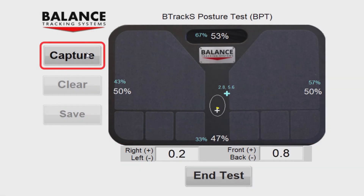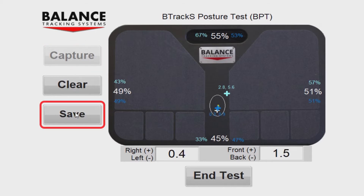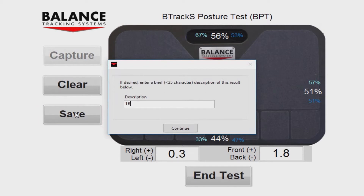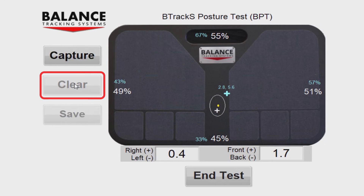Press the Capture button to mark the COP location and percentages for this test. Press Save to save the results to the BPT report that is available after testing. You may also add a test note if desired. Press Clear to enable another capture during this testing session.